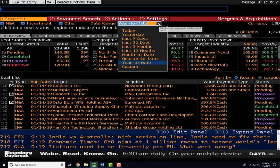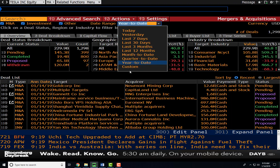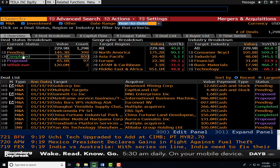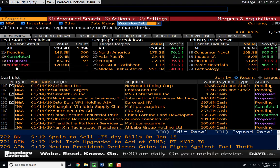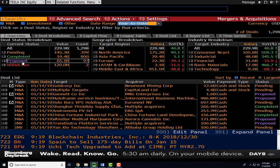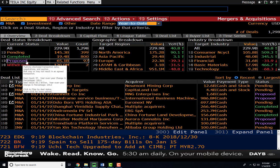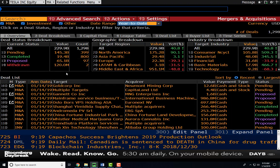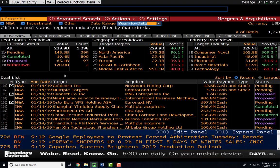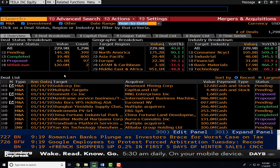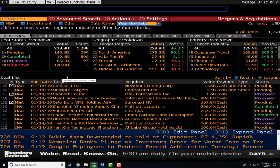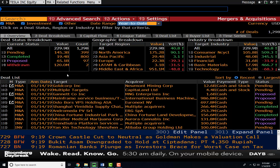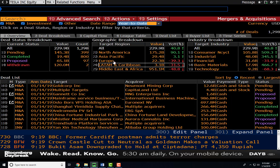We can restrict deals to a specific point in time using the drop-down bar. We can also look at deals that are pending, completed, proposed, or withdrawn. Proposed generally means an acquirer has made an offer to a target. Withdrawn means the acquirer has pulled the deal — perhaps because the deal would not pass regulatory authorities, such as creating a monopoly that the authorities would reject. We can also restrict mergers by geographic area and by target industry.